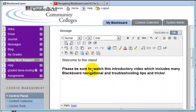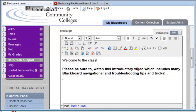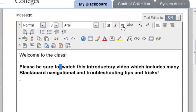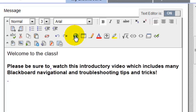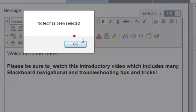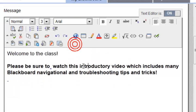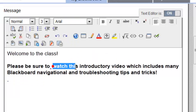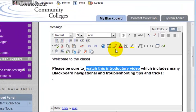I'm going to select a little bit of the text here that says 'watch this introductory video.' You have to select text or else Blackboard won't allow you to insert a link. Watch what happens if I don't select any text and click the hyperlink button. I get a message that says 'no text has been selected.' So I'll select 'watch this introductory video.'